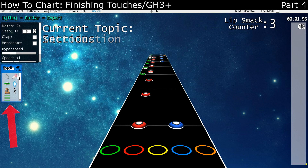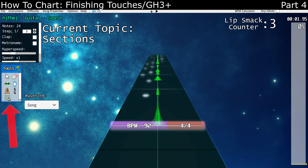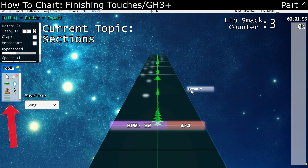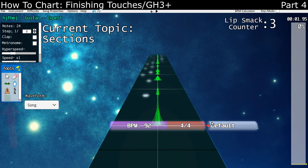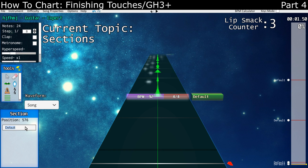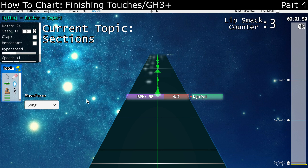We've got sections. The section tool is those four green lines in the tools box. You click to place your sections wherever you want. In the box on the bottom left, you name your sections. And whenever you place a section, it'll appear on the bar on the right, so you can get a sense of your whole chart.